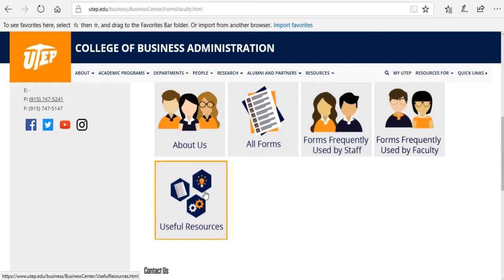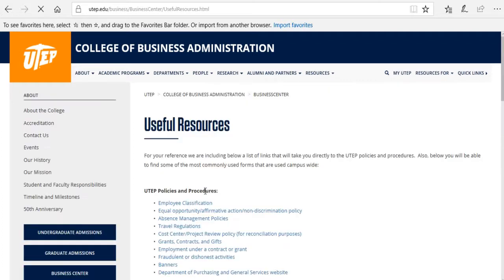And finally, under the Useful Resources section, you're going to find the list of links to different policies, procedures, and forms used on campus that you can use as a reference.